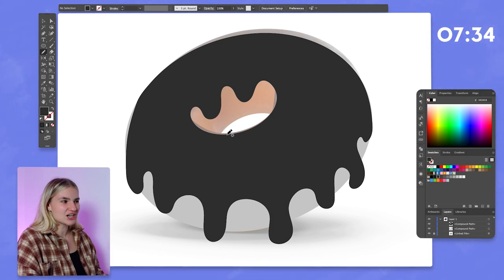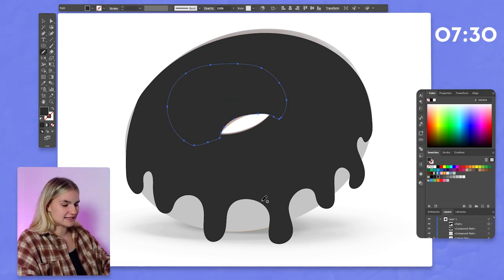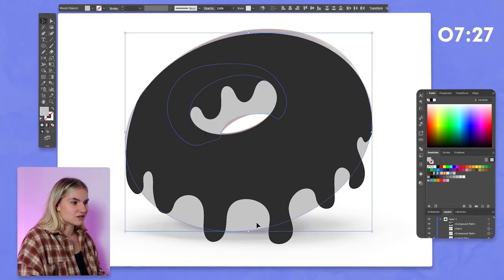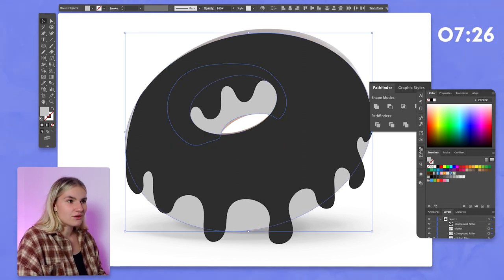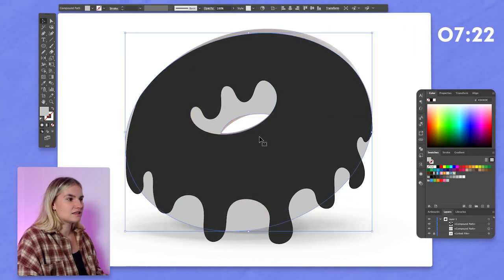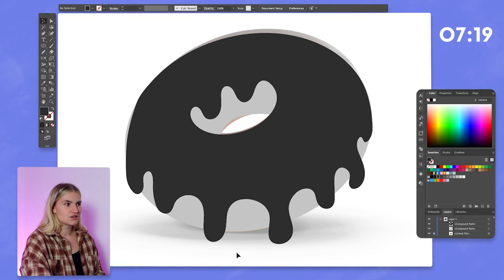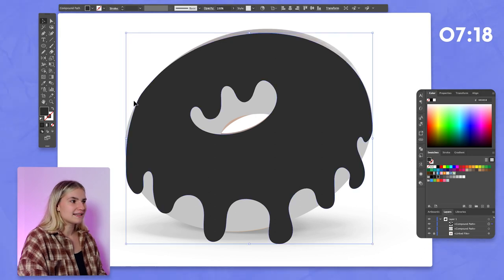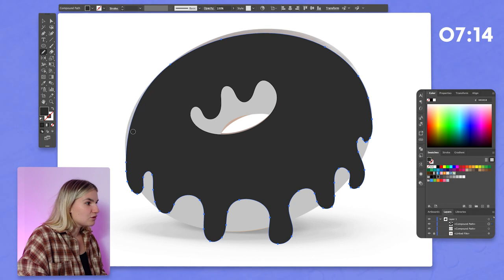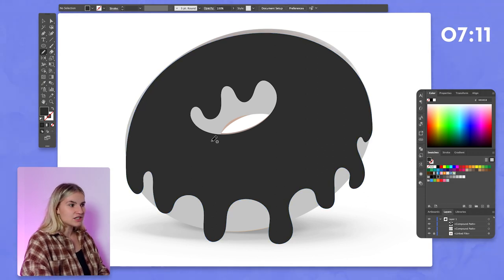We've got that basic shape now. I've just missed this part of the donut, which is easily fixed — send it to the back, select both paths, and use Pathfinder Unite so we've got the donut as one shape and the icing as one. Once we've got that basic shape, I'm going to use the smooth tool to smooth out these lines because they were a little bit rigid.